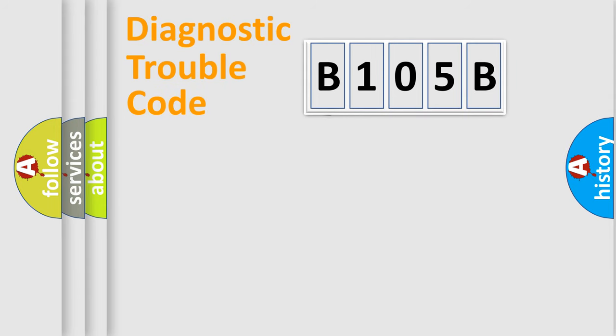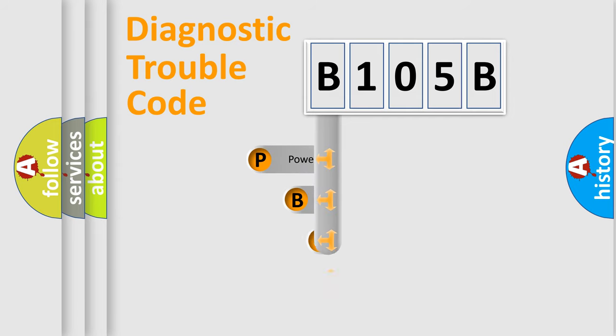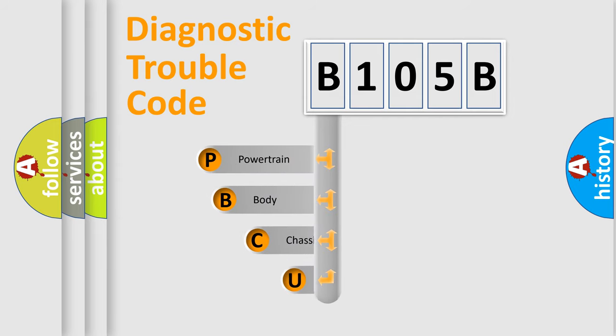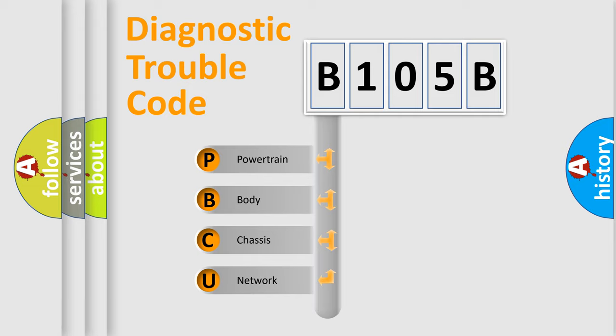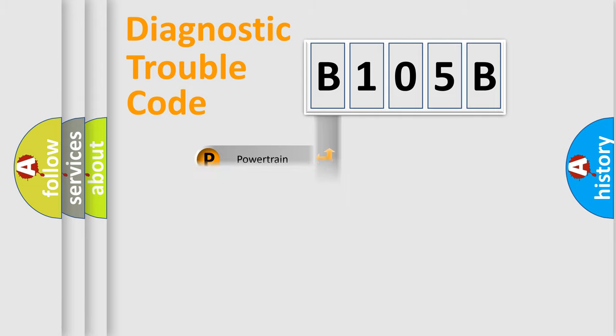First, let's look at the history of diagnostic fault code composition according to the OBD2 protocol. We divide the electric system of automobile into four basic units: powertrain, body, chassis, and network.